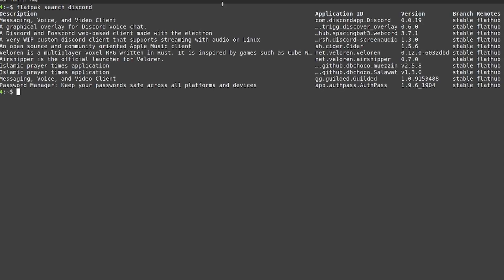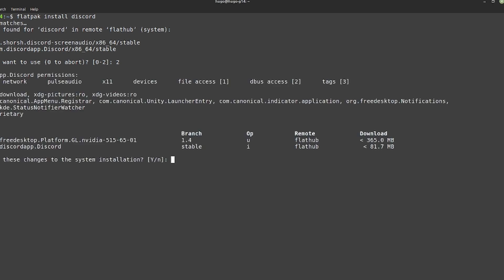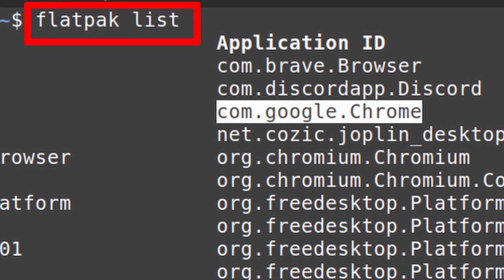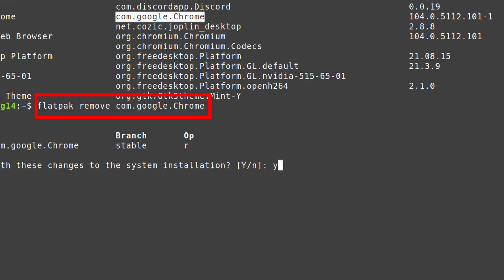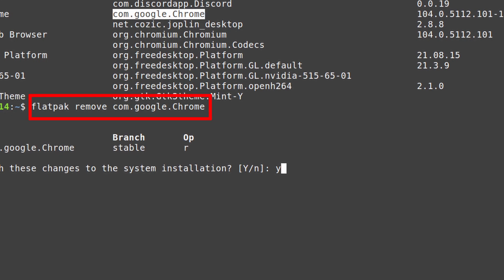Flatpak has the same set of commands as apt. To search a package, use flatpak search followed by your search terms. To install a package, you can either use the package ID from the search results or just the package name, which will ask you to confirm the correct application from a list. You can see what you have already installed using the flatpak list command, and flatpak remove will take care of uninstallation.